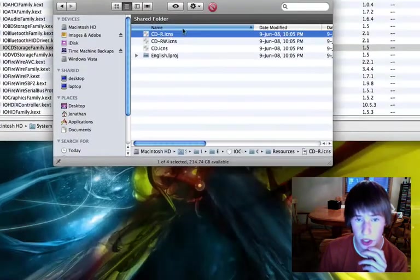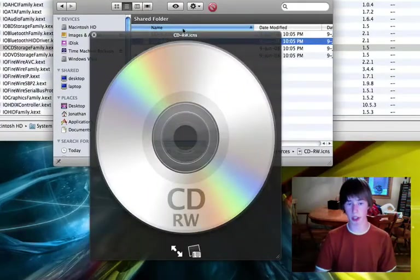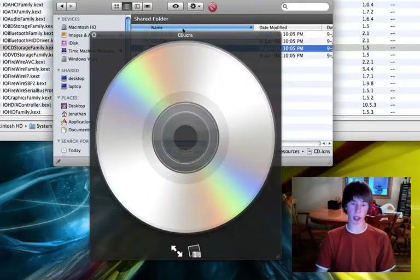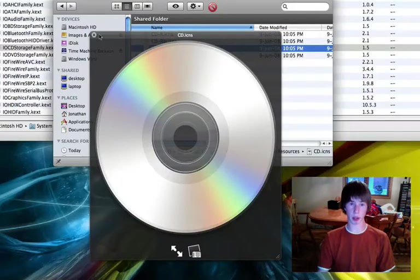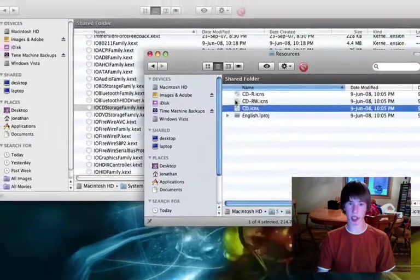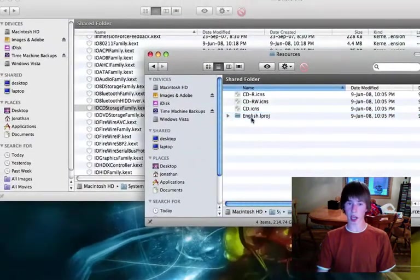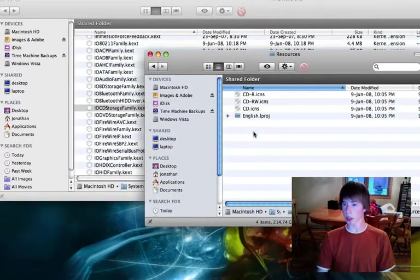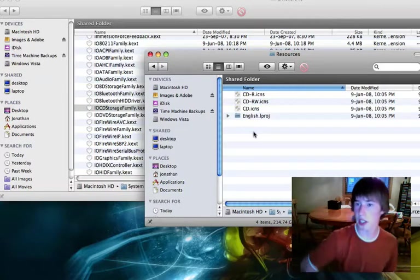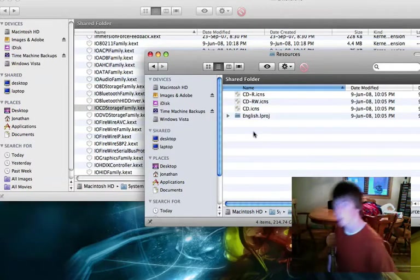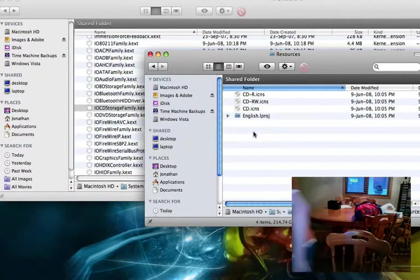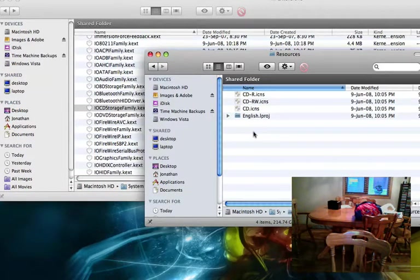As you can see there, you have your CDR, you have your CDRW, and then you just have a blank CD. And I don't know what one that would be. I'm just going to pop in a CD and see what one comes up. It's a DVD.